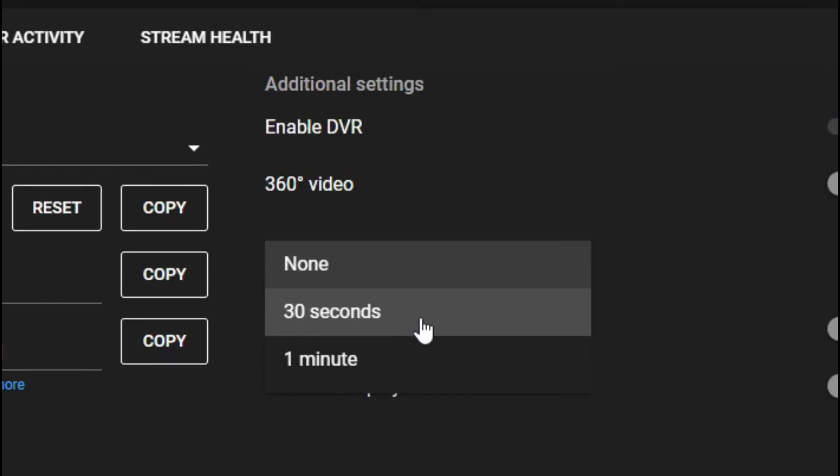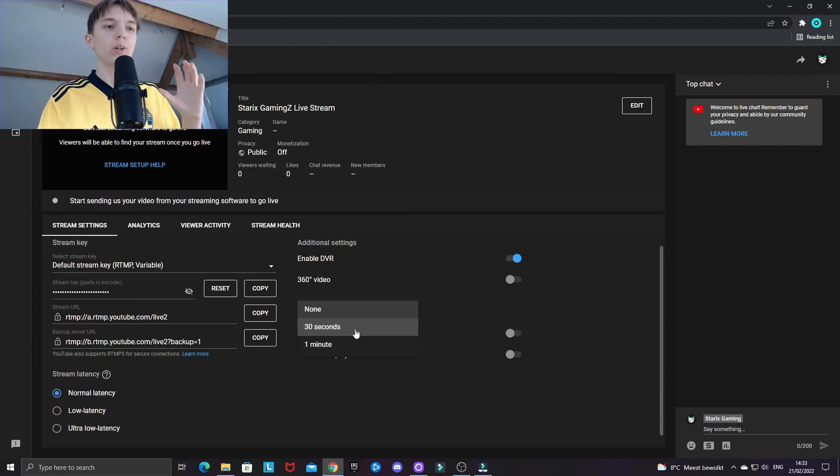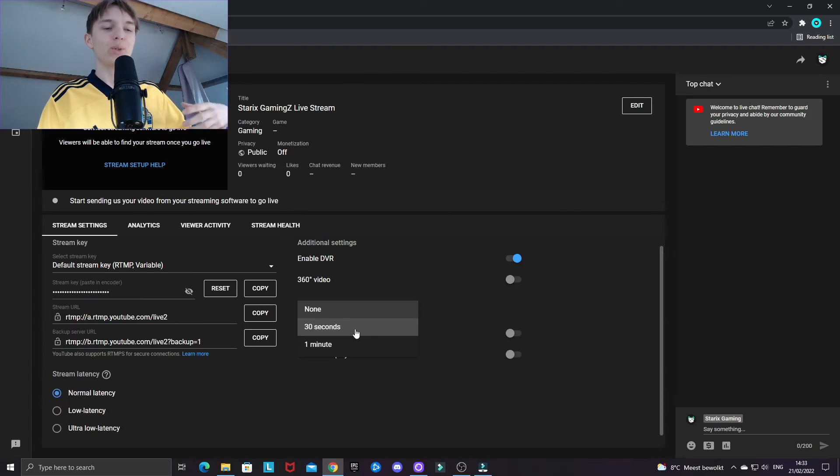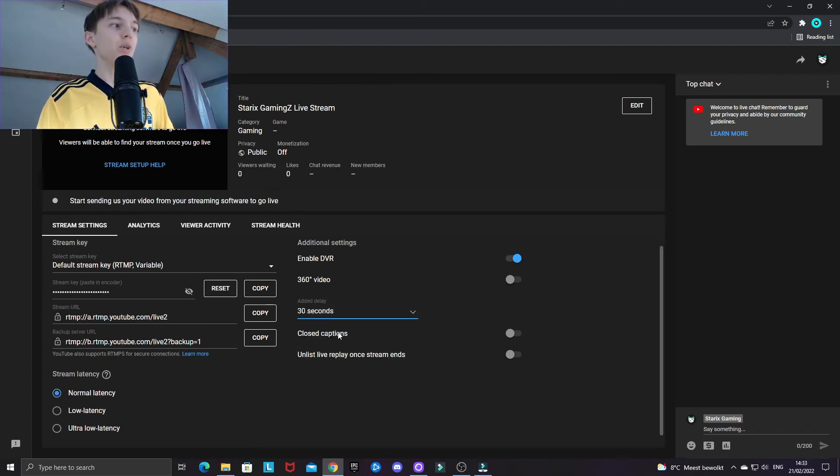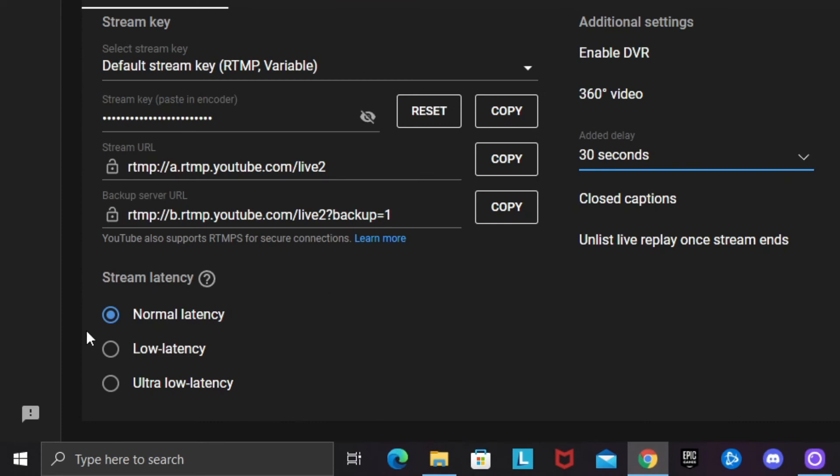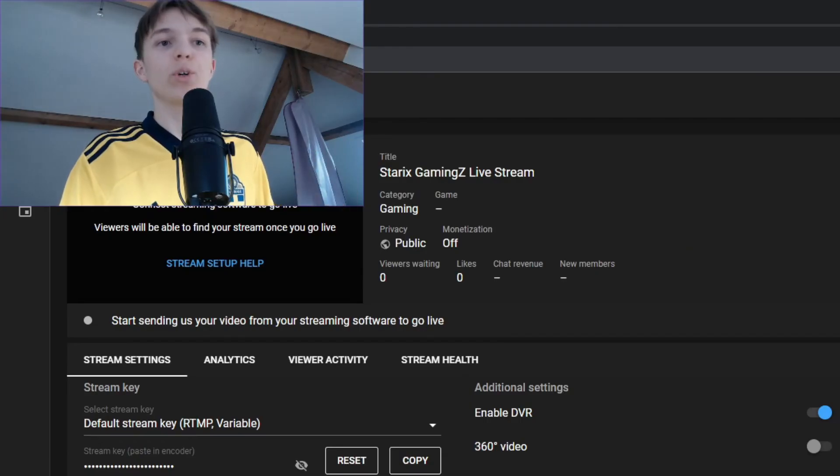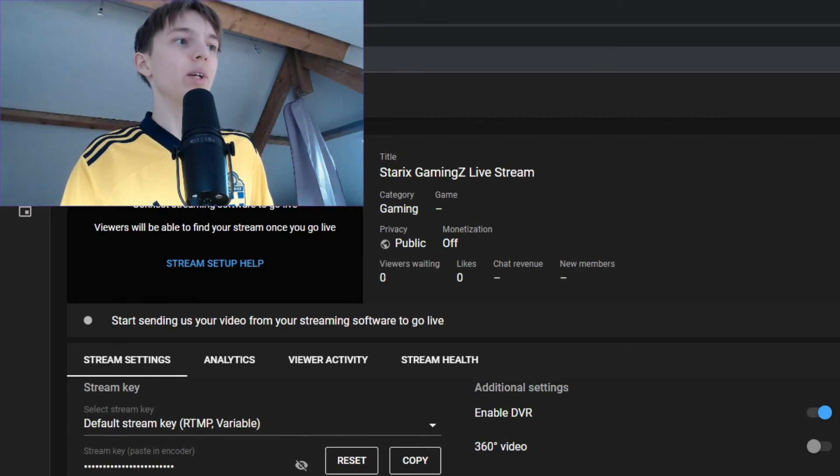Now just be aware that if you want to have 30 extra seconds of delay, you need to use the normal latency stream latency setting, because otherwise, YouTube won't allow you to have an extra added delay.